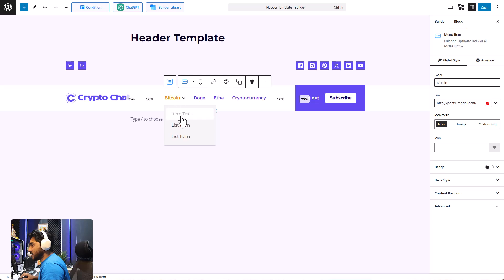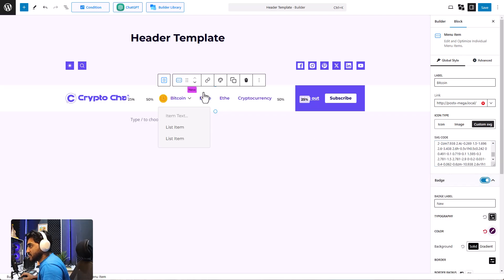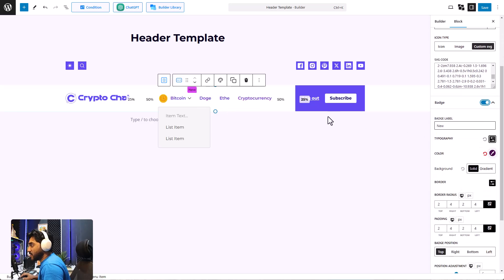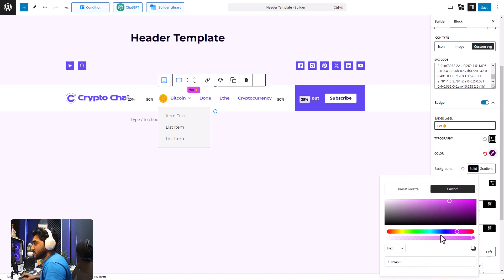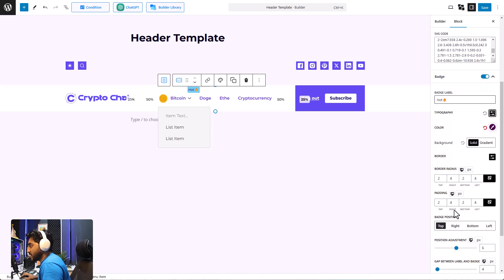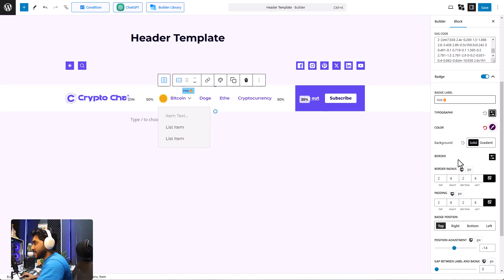You can individually customize each menu item. Starting with the Bitcoin item we added, you can change the label, the link, and the icon type. Right now there's no icon, but I'm going to add a custom SVG. You can also add badges to your menu items — right now it says 'New', but I'll change the badge label to 'Hot' and add a fire emoji. You can change the typography, background color, border, and border radius of the badge, and even adjust the badge position.